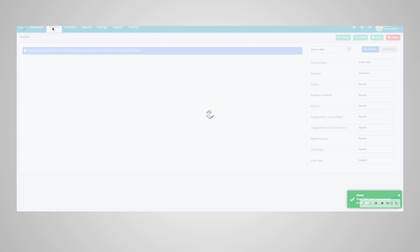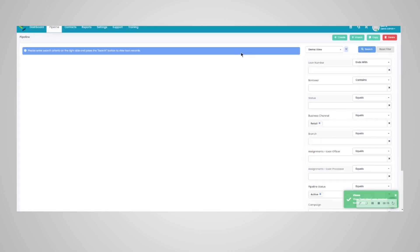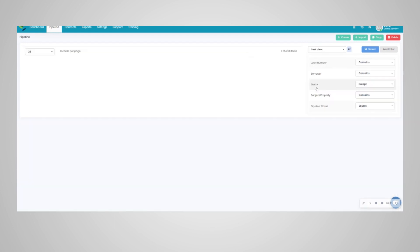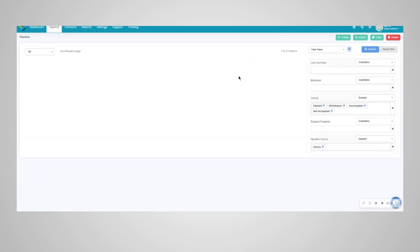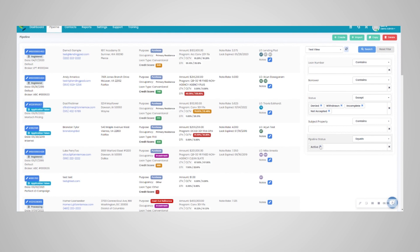You can head to the pipeline, and you can see our test view is available here. We switch to our test view; we did have that manual refresh, and as you can see, our predefined filters of the statuses we want to exclude are there, and our active pipeline status we've also put here.